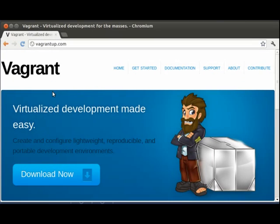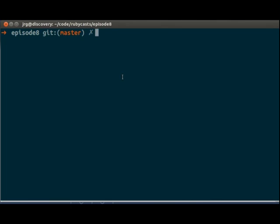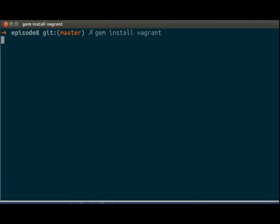So now let's go to the terminal and install vagrant. Vagrant is distributed as a RubyGem, so we can just do gem install vagrant.